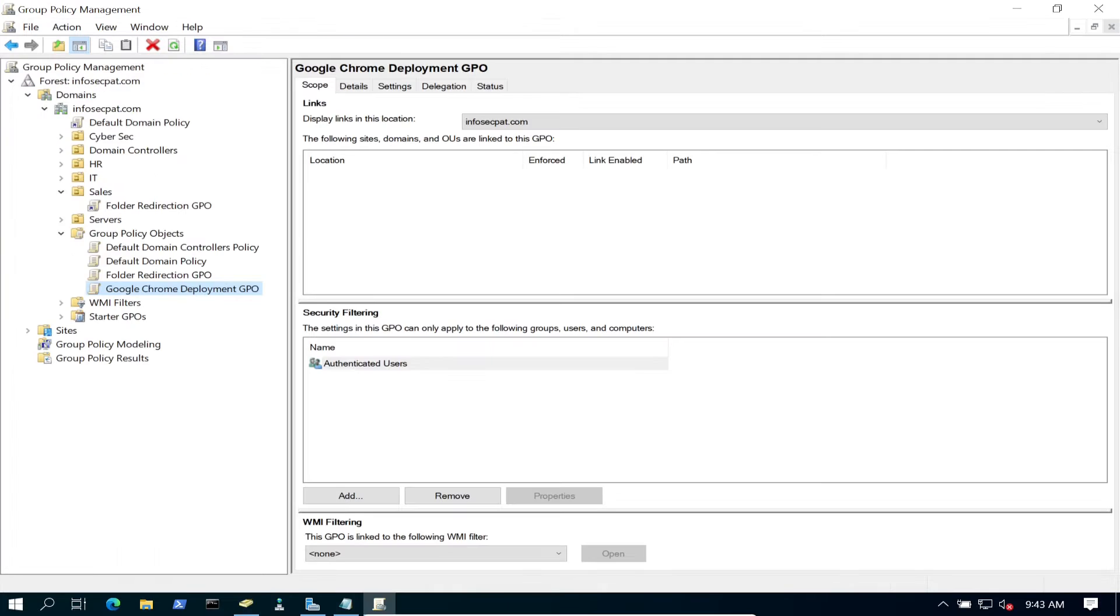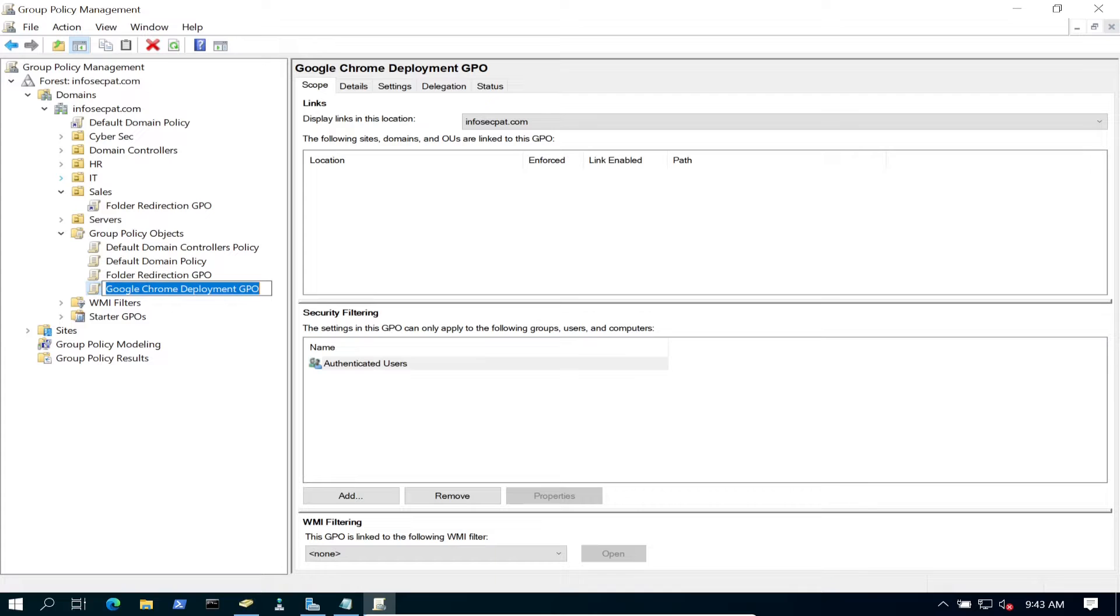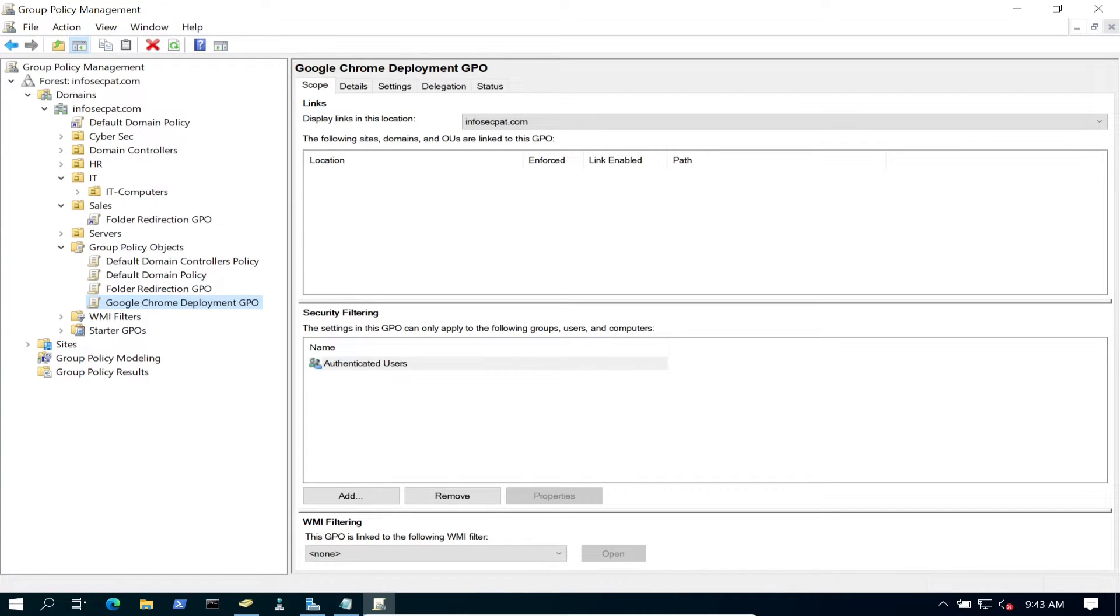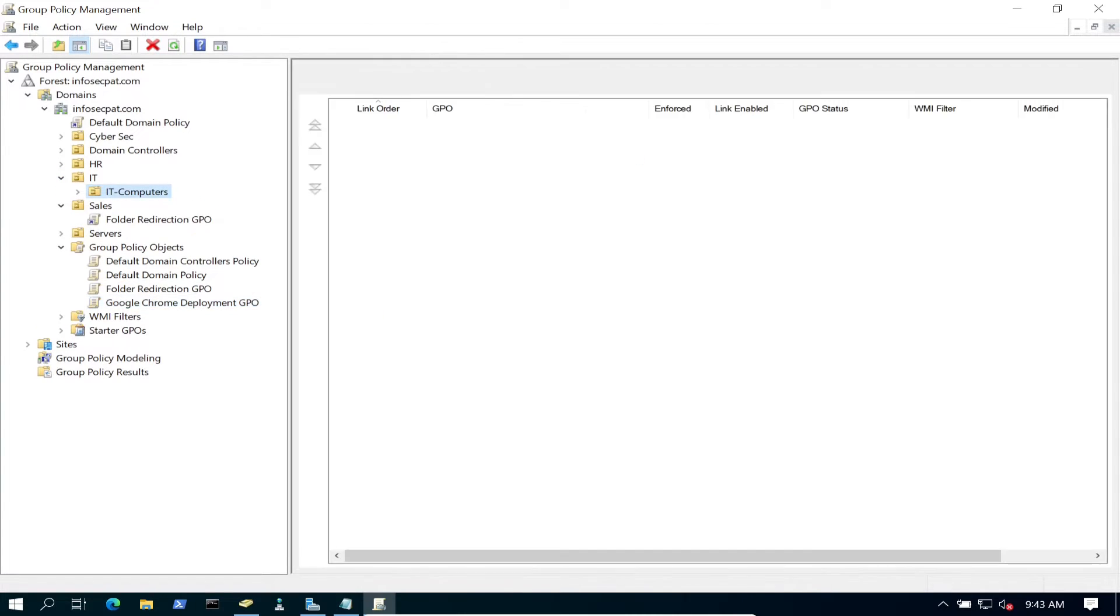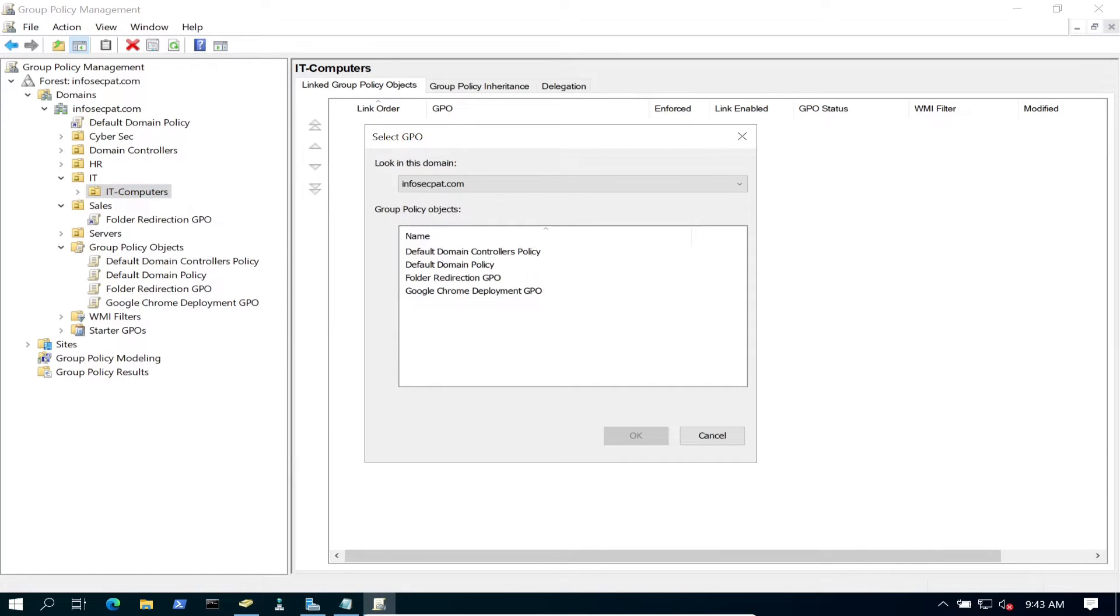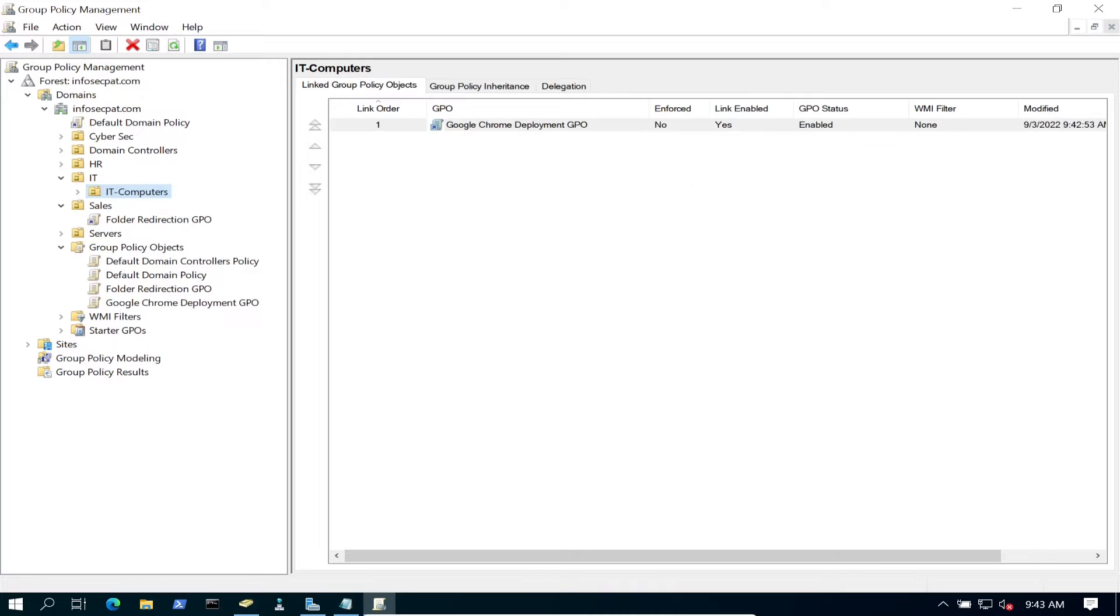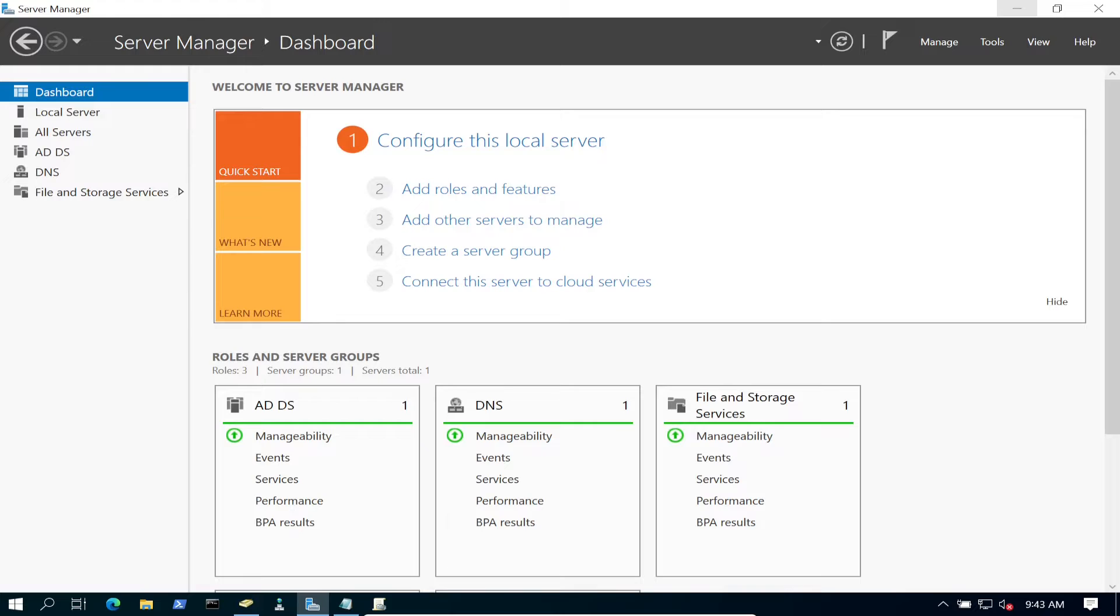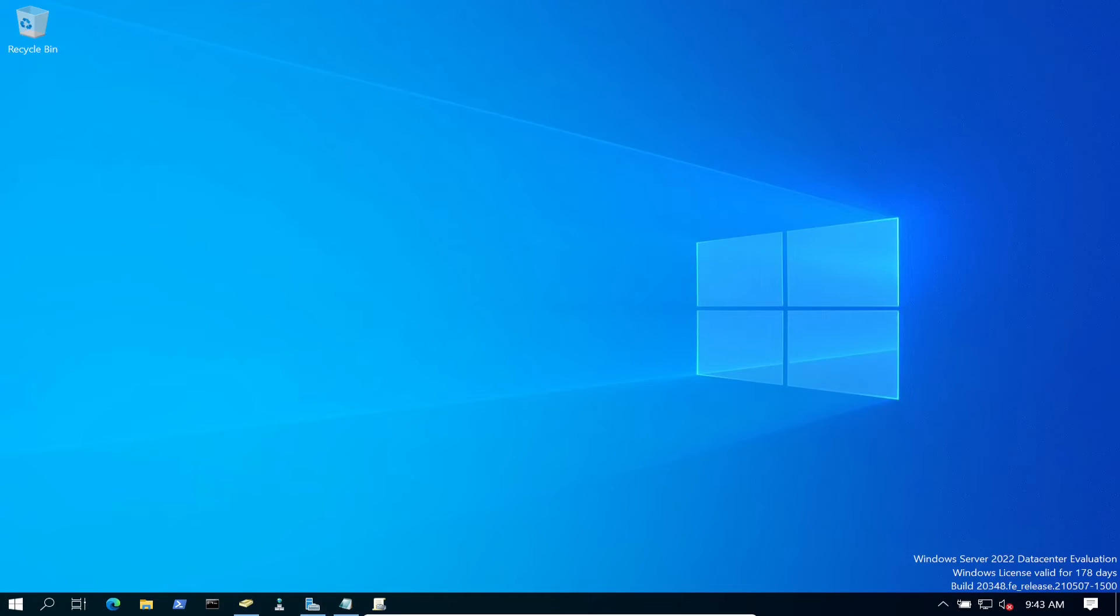However you structured your Active Directory, go ahead and link it to the computers OU that you want this group policy applied to. Let's go to IT, IT Computers, right-click, click Link an Existing GPO, and select Google Chrome.